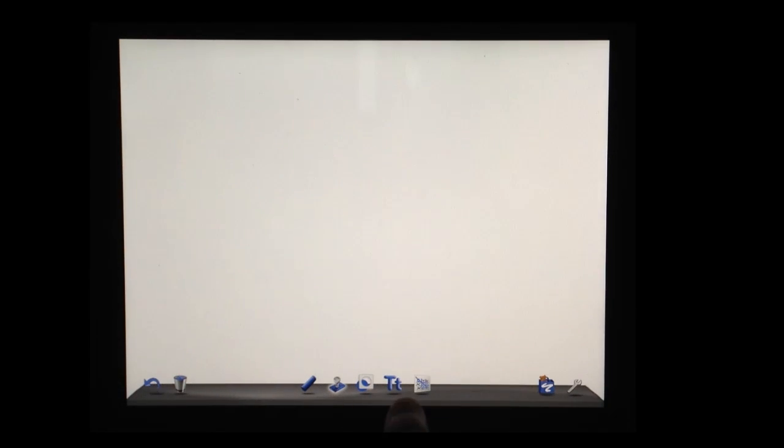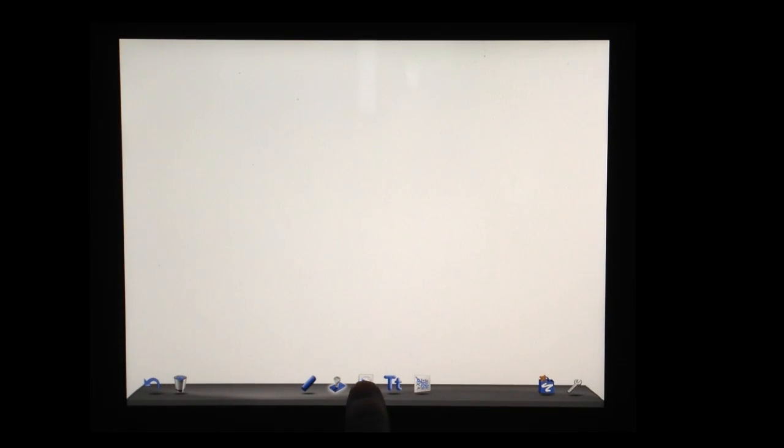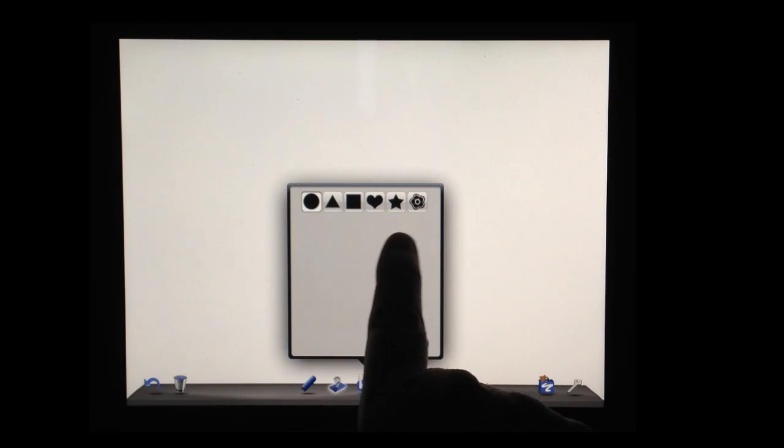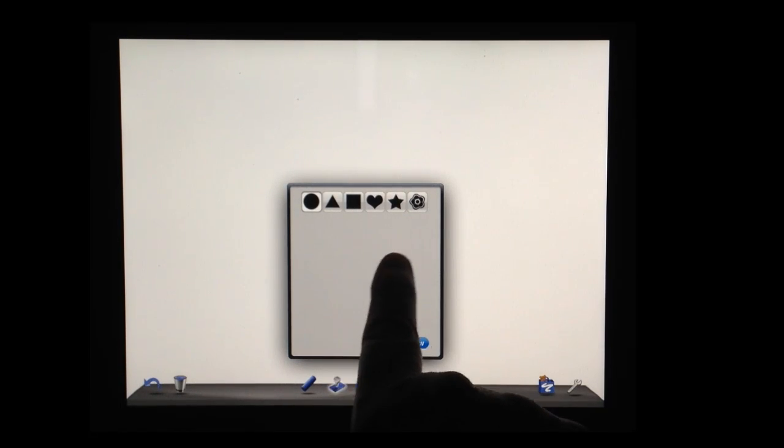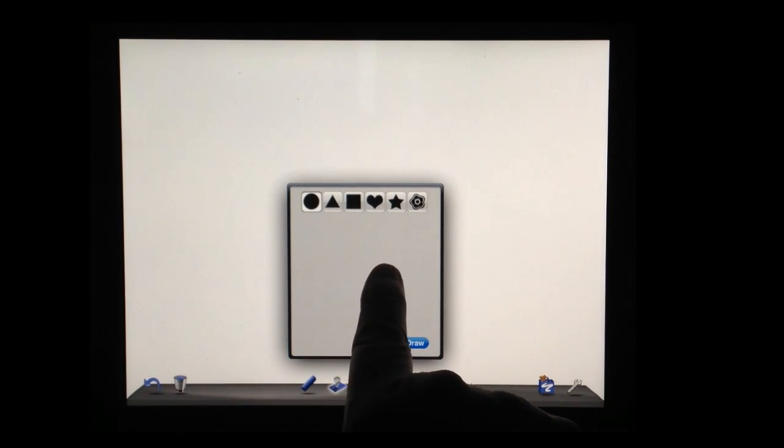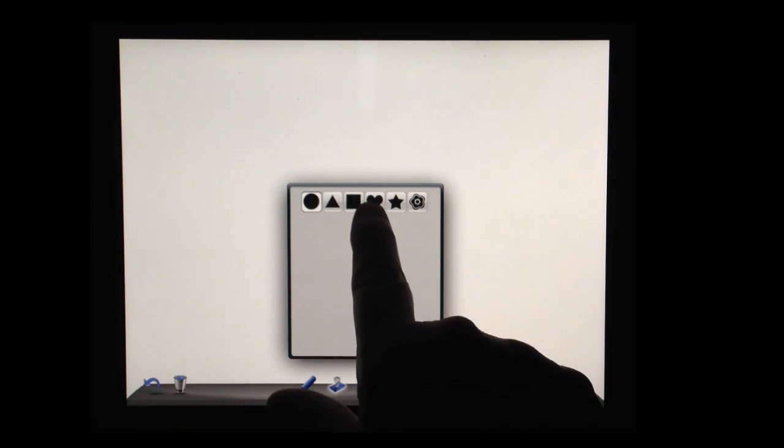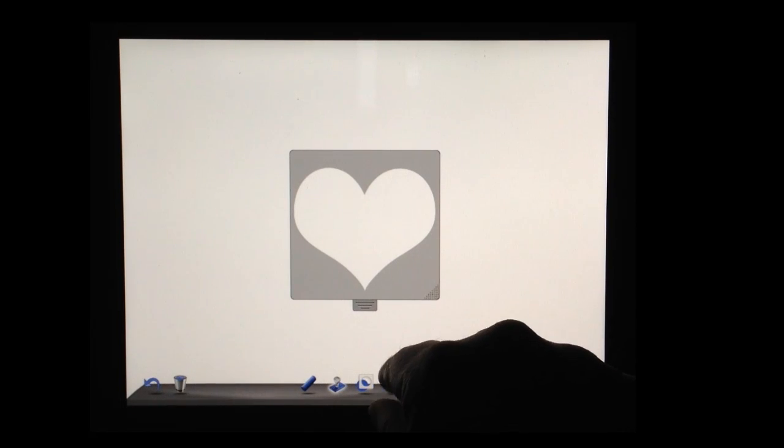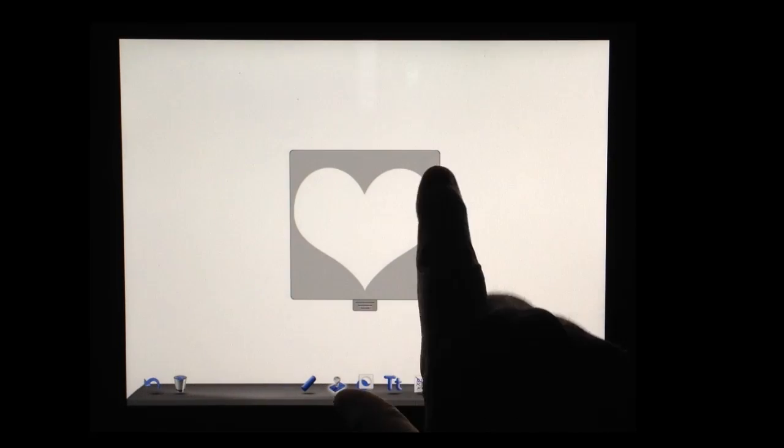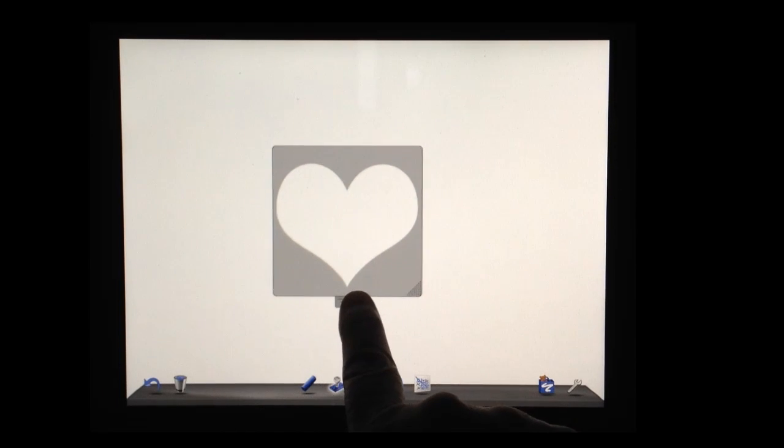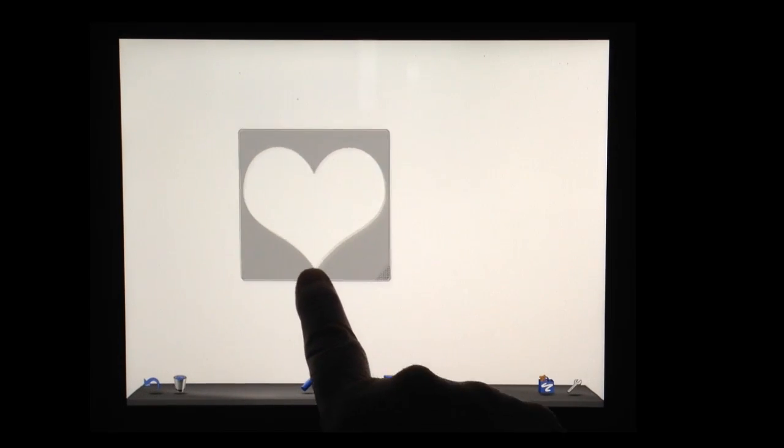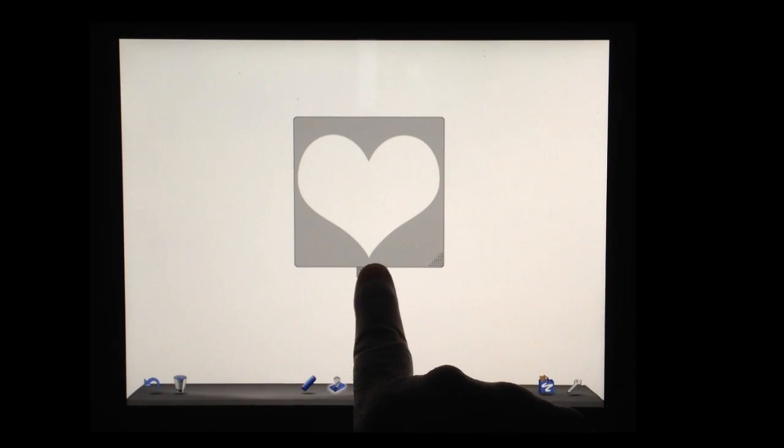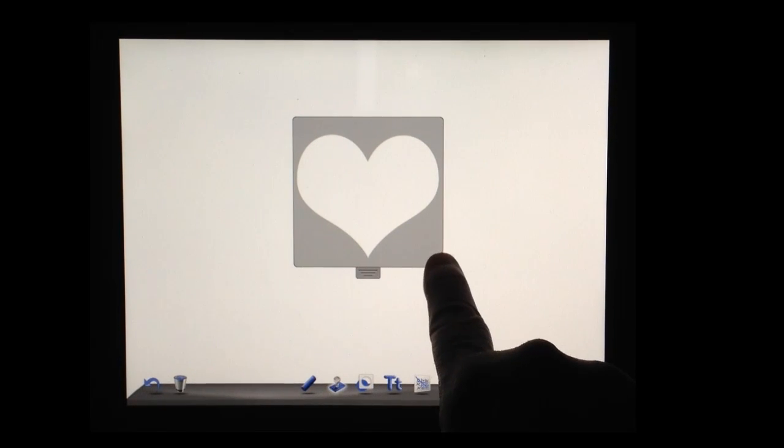The next thing I'd like to show you is the stencil option. Selecting stencil. And this operates just like a regular stencil would. So let's select the heart here. And it lays down a stencil for you.